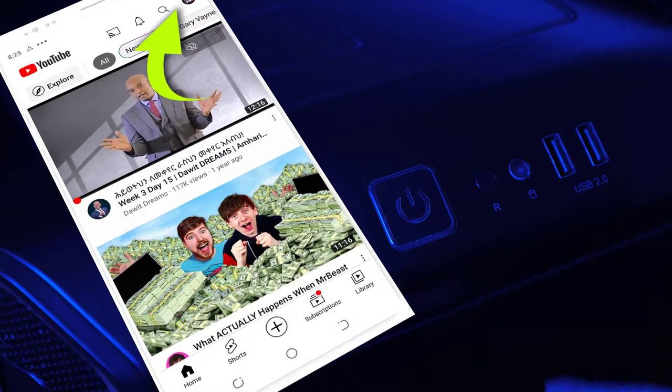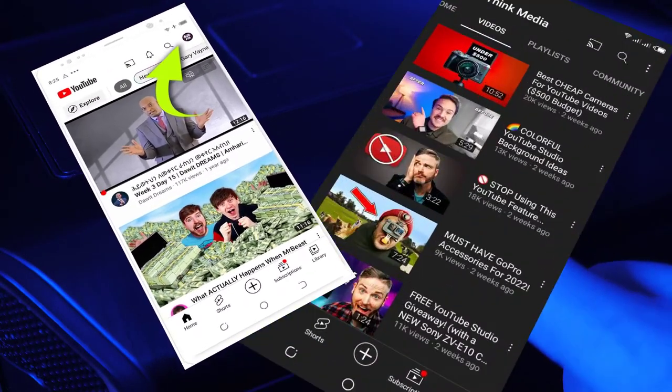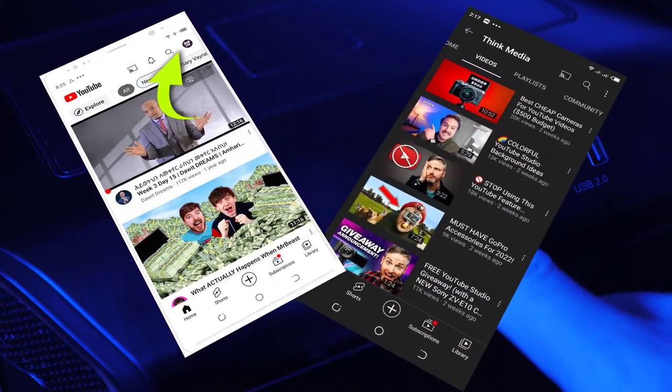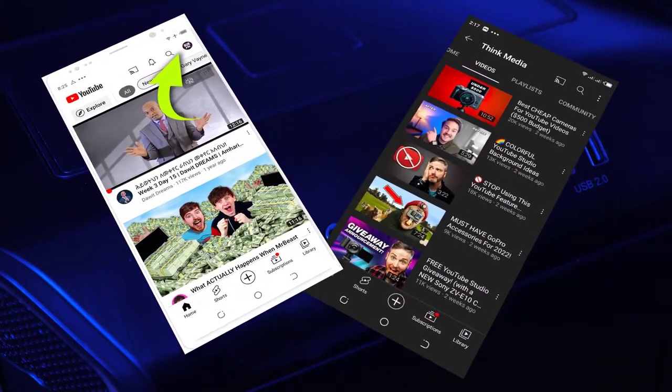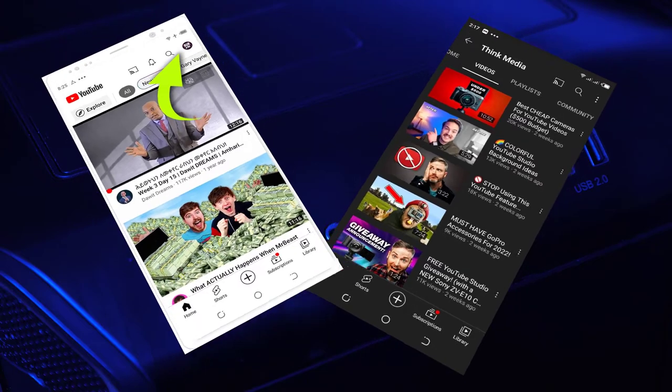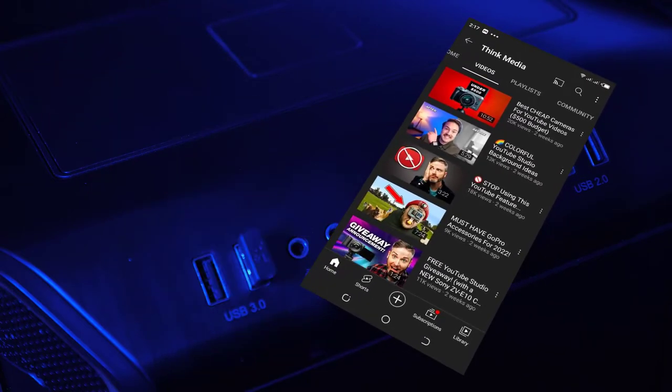Hello there, welcome back to NoRaceM. Today I'm going to show you how to change your YouTube background theme from white to black or from black to white.